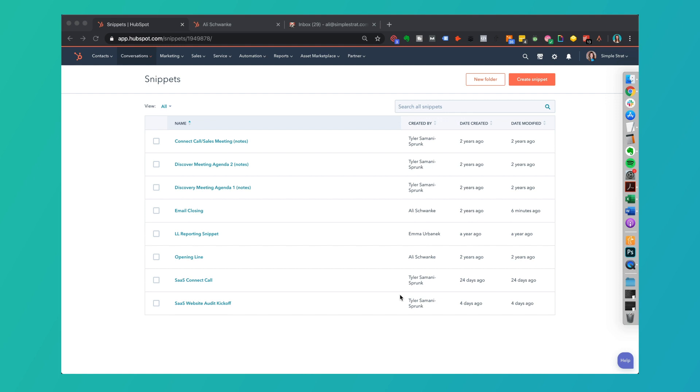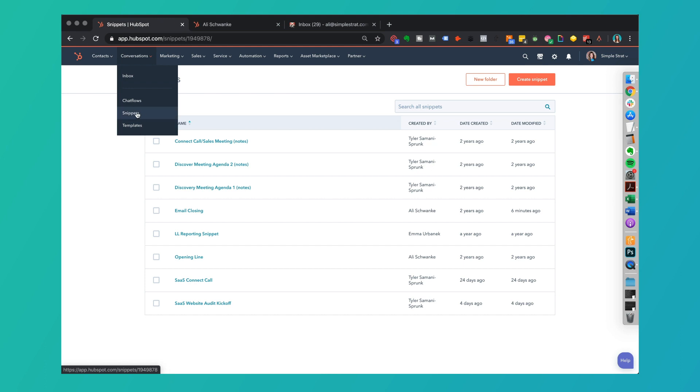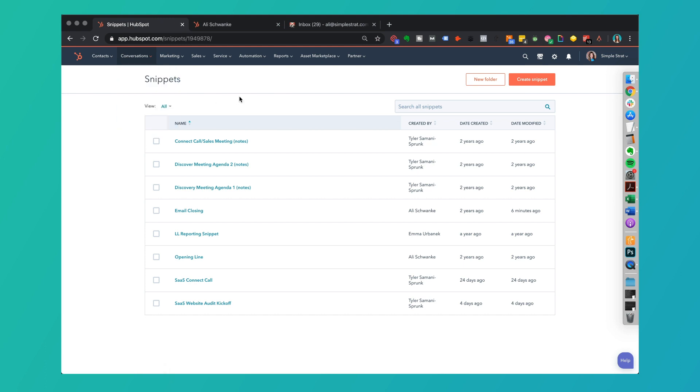Inside this HubSpot portal we've got the Snippets area pulled up. You're going to find this under Conversations and pull down Snippets. That's where it's going to be found. First of all, I'm going to show you what this looks like because we have Snippets already set up in this system just to take a quick peek.